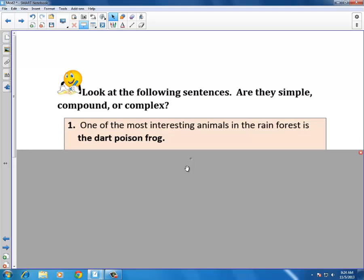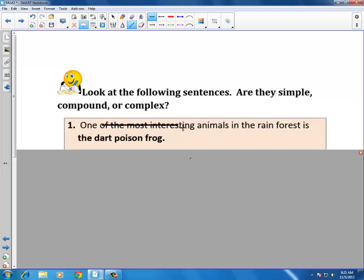Sentence one: 'One of the most interesting animals in the rainforest is the dart poison frog.' If we mark through the prepositional phrases, we expose the subject and the verb. The verb is 'is,' and the subject is 'one.' With one subject and one verb, this is a simple sentence.